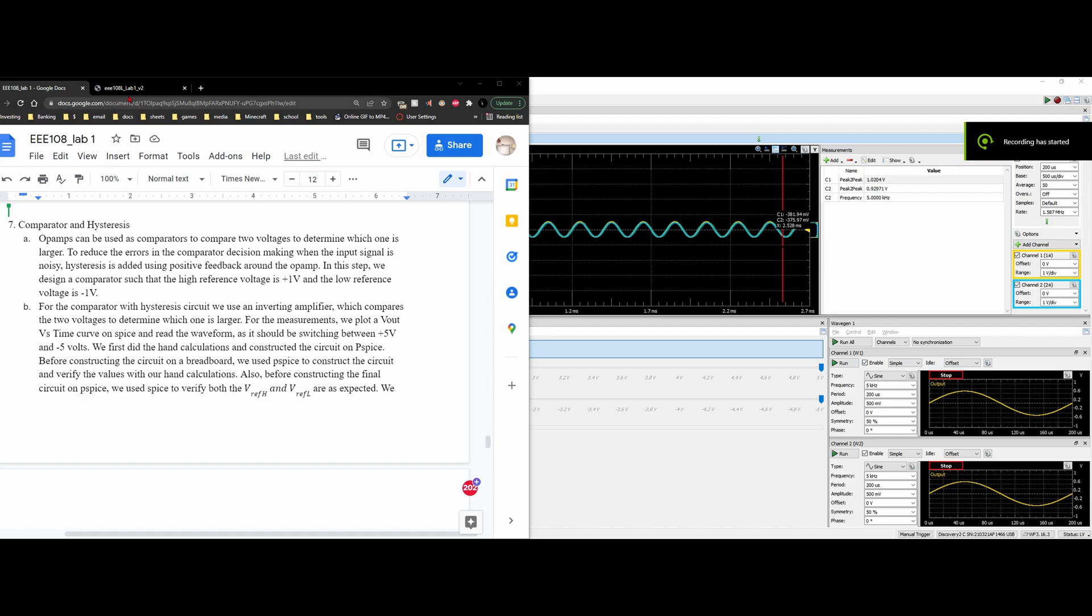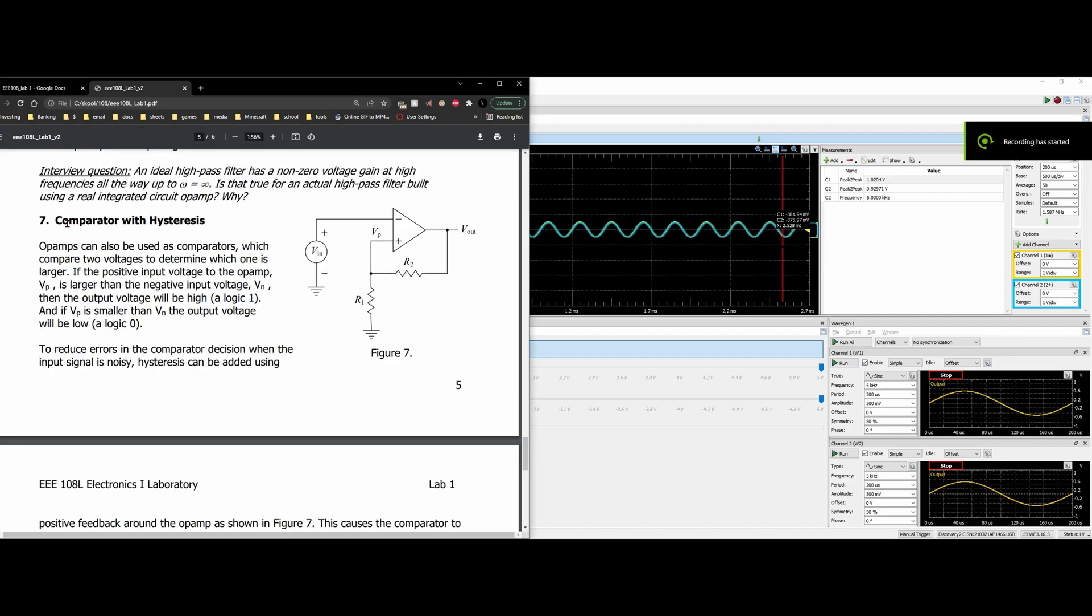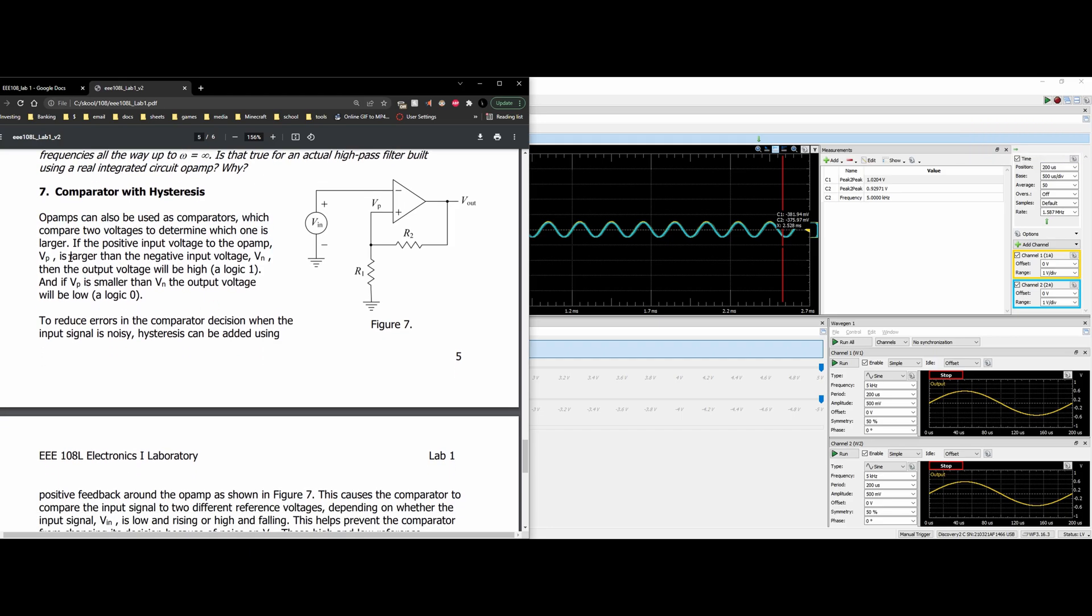We're going to now be looking at the comparator with hysteresis. Op-amps can be used as comparators which compare two voltages to determine which one is larger. If the positive input voltage to the op-amp VP is larger than the negative input voltage VN, then the output voltage will be a high, logic 1.